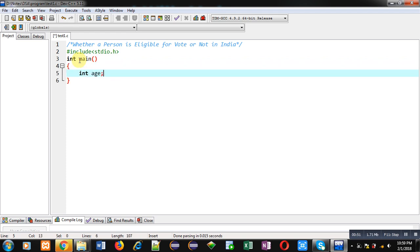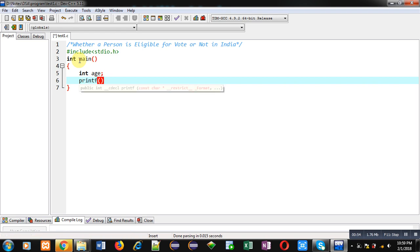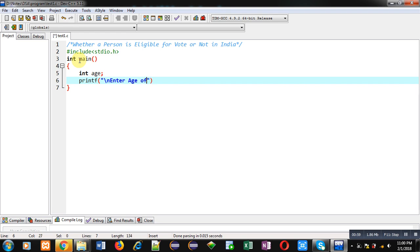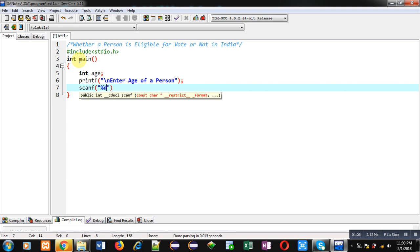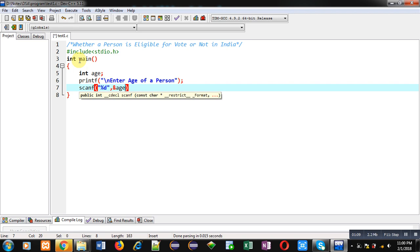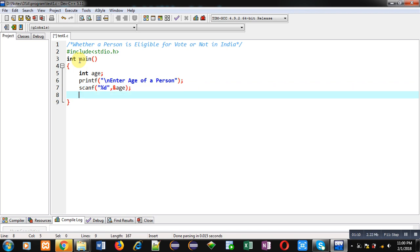Then printf statement which will display a message enter the age of a person on console. Then the age will be received through this scanf statement inside age variable.